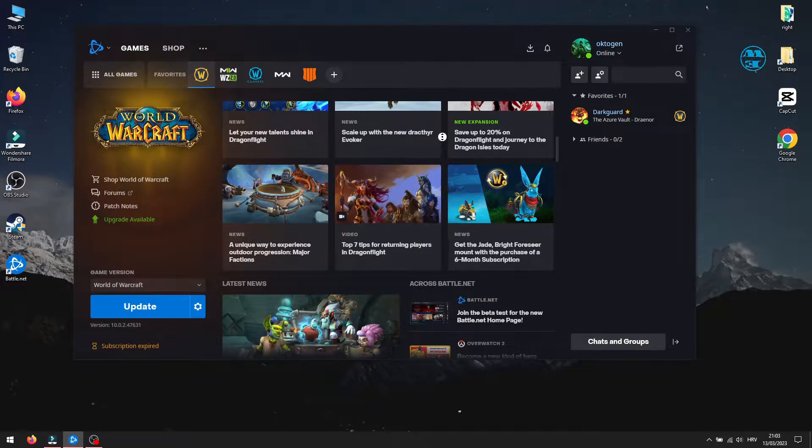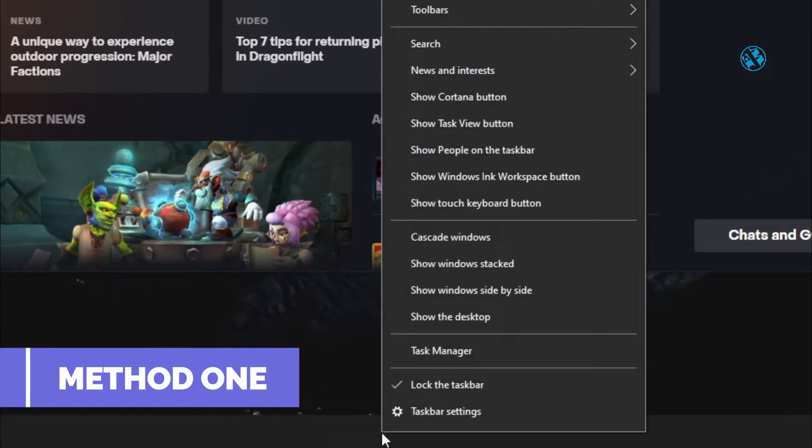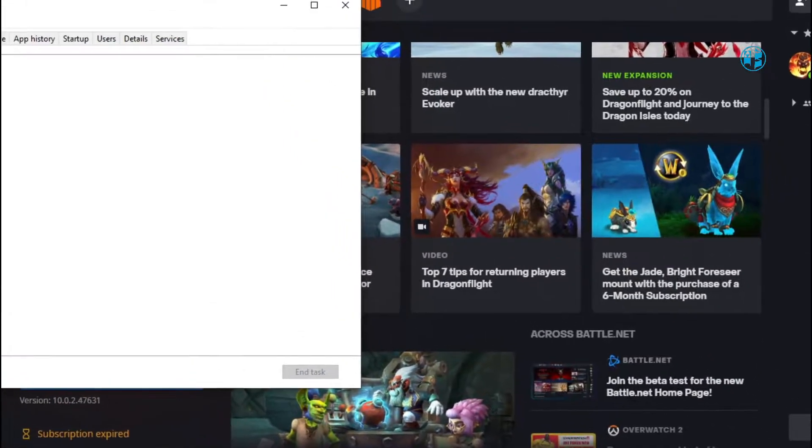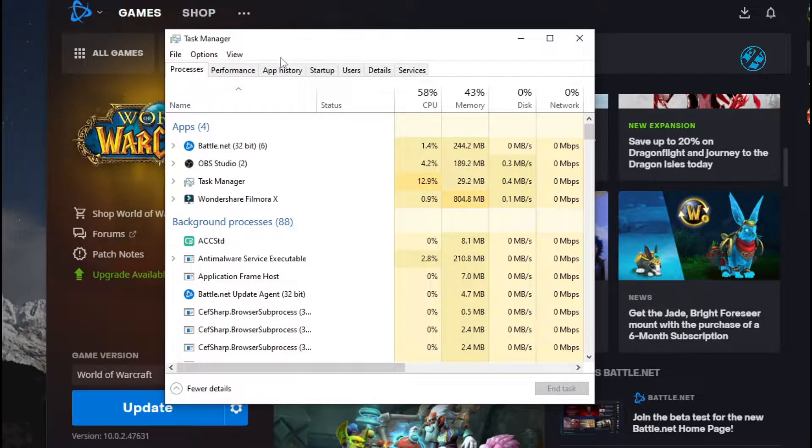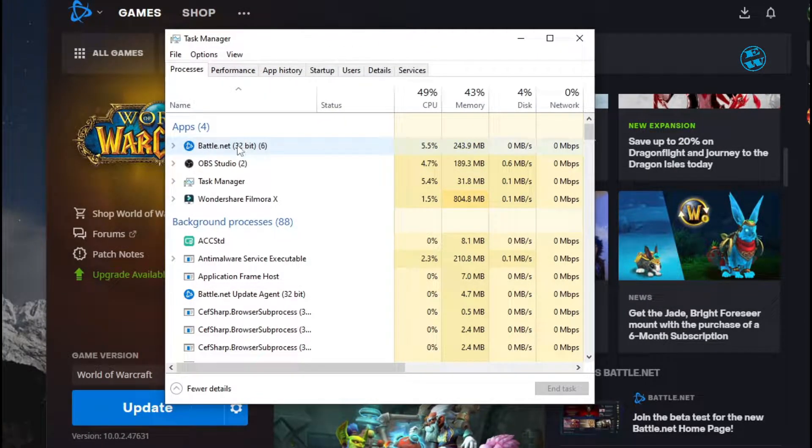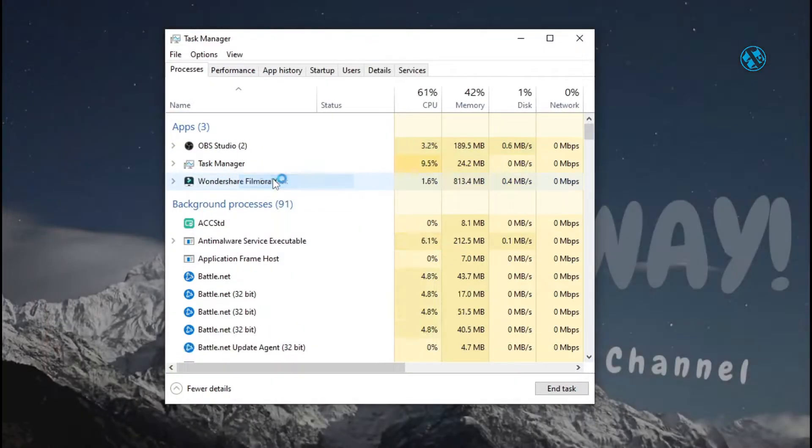Right-click on the taskbar and select Task Manager. Under the Processes tab, you will right-click on the Battle.net process if you have it here and select End Task.